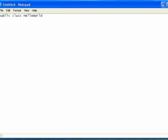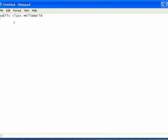And then underneath that, I'm going to put a curly bracket, and then I'm going to tab over and give the next command line, which in this case is to declare the main method.